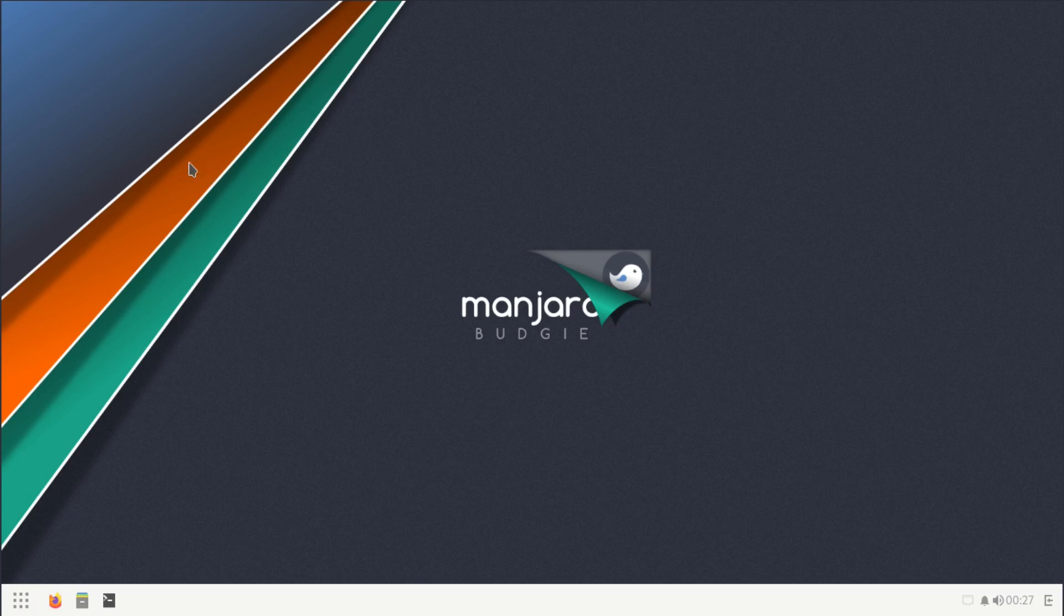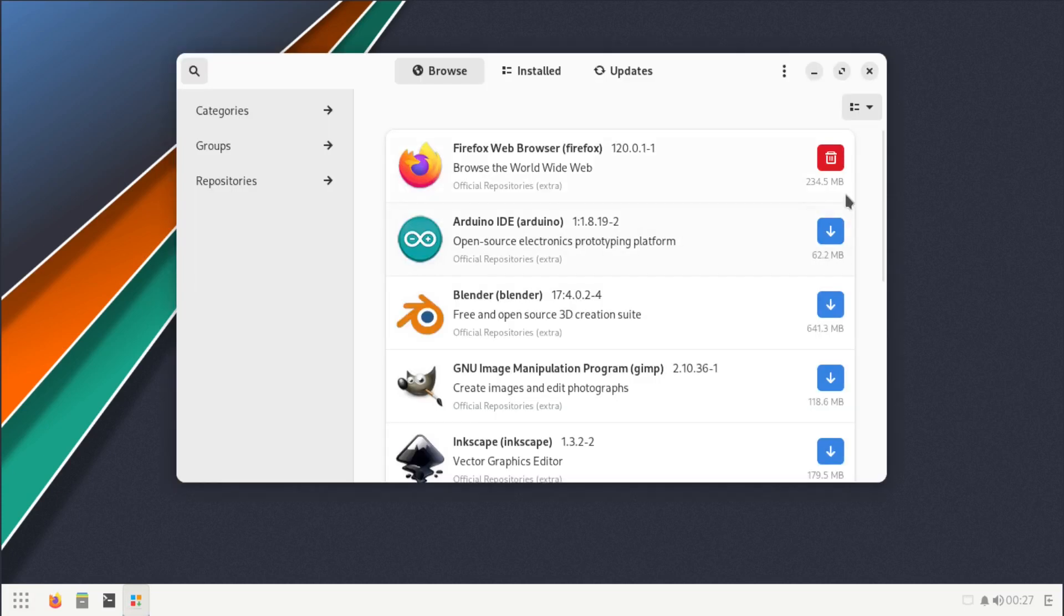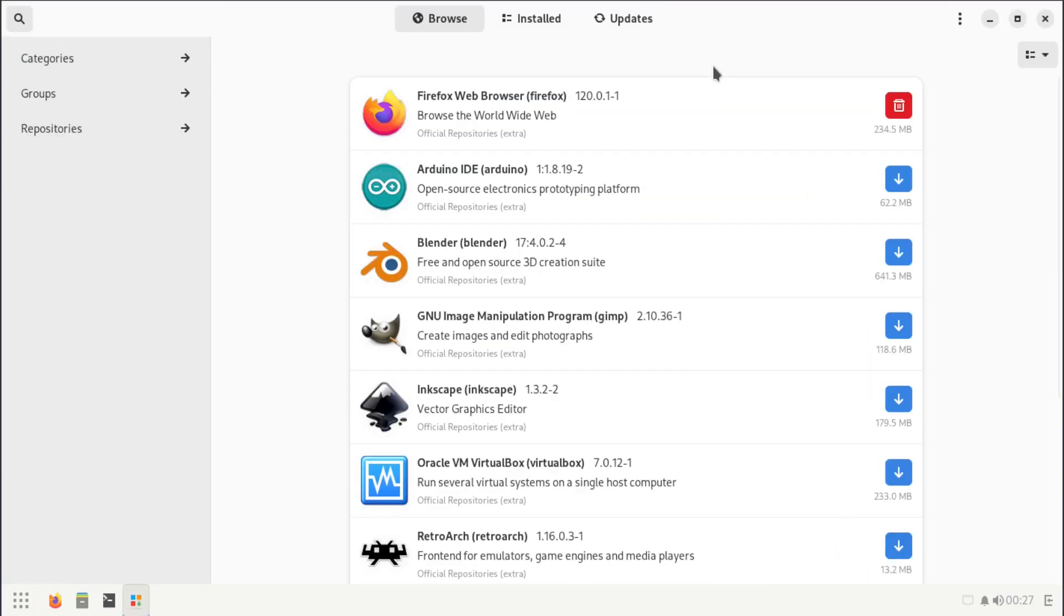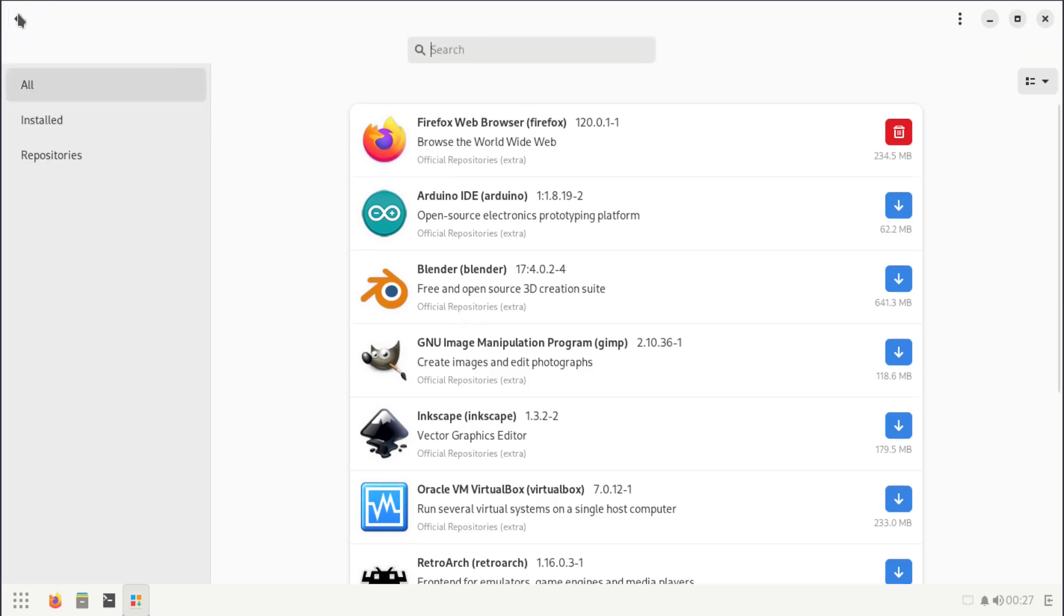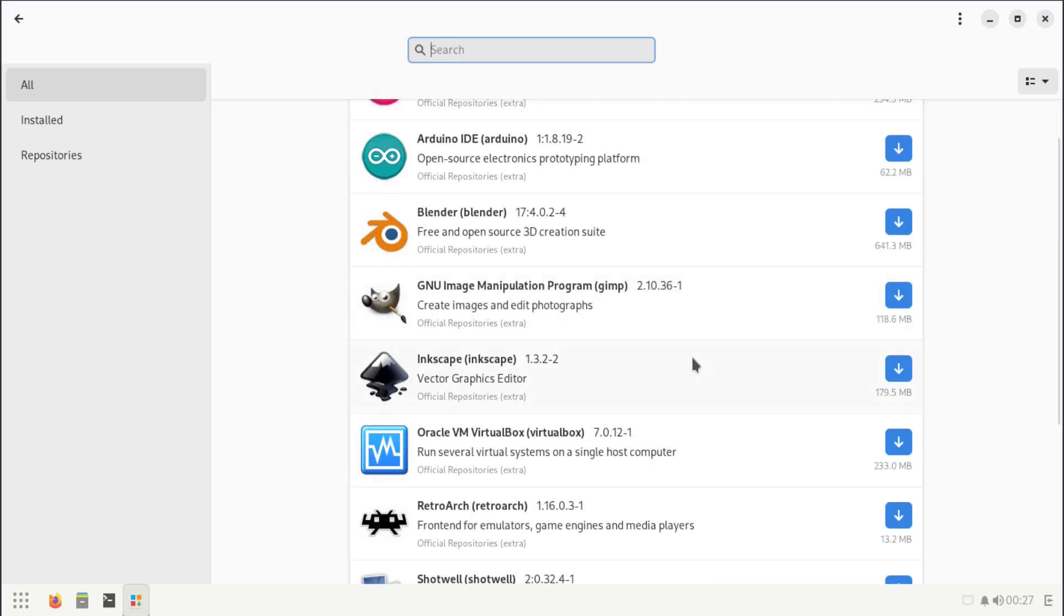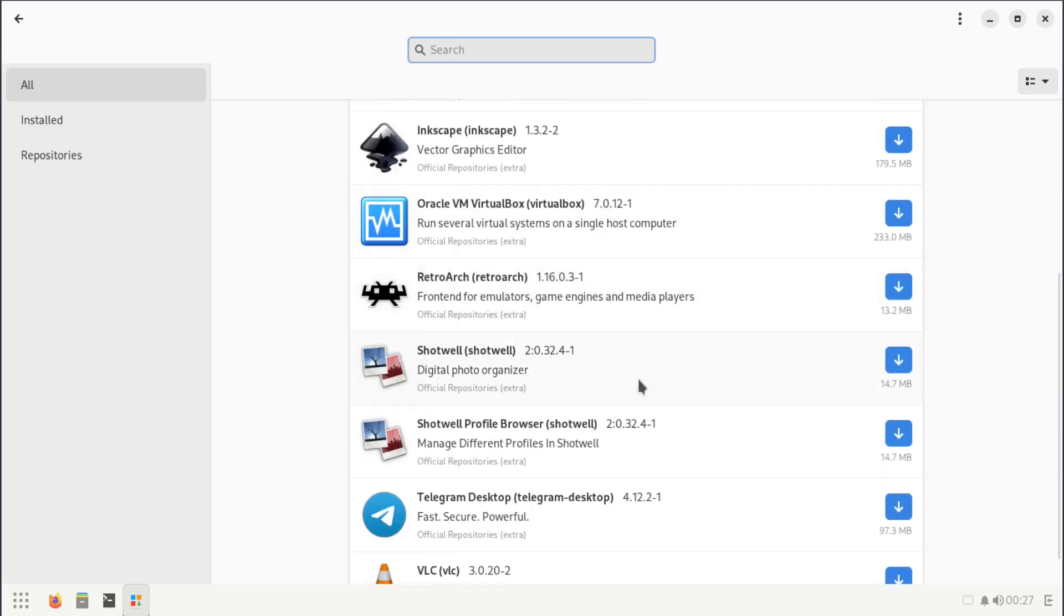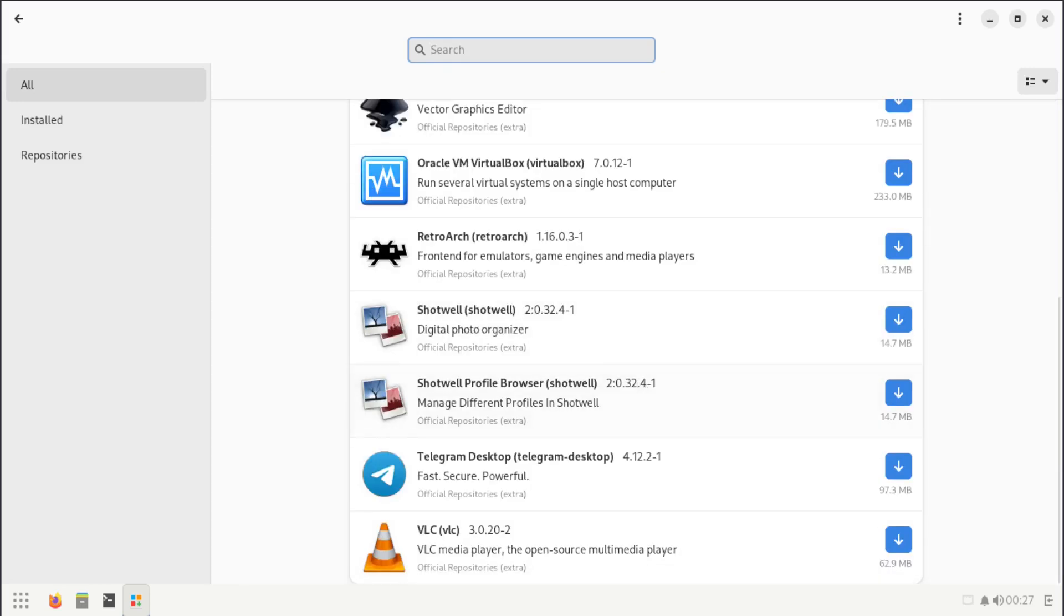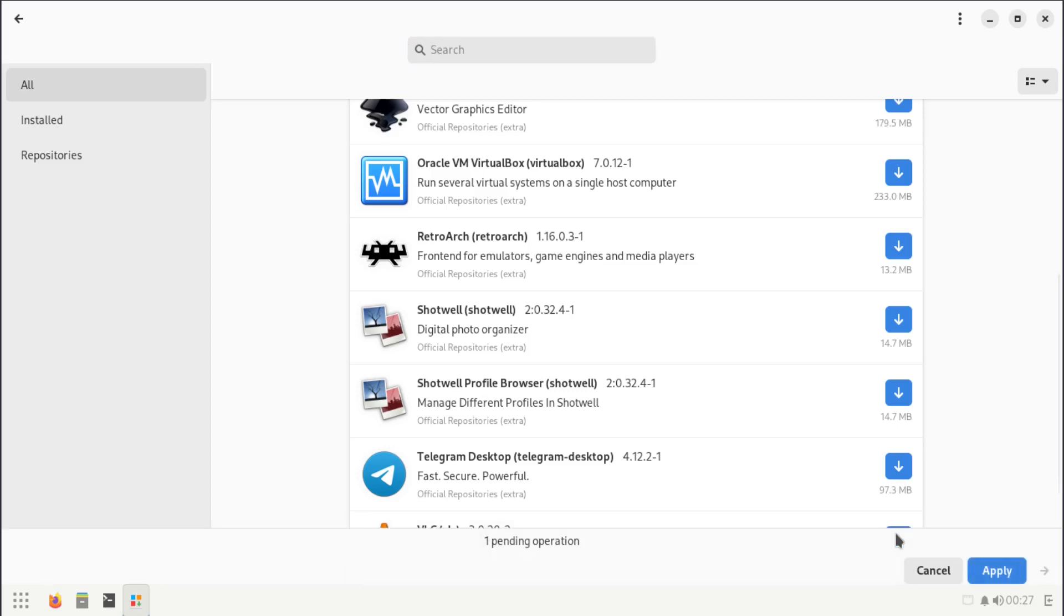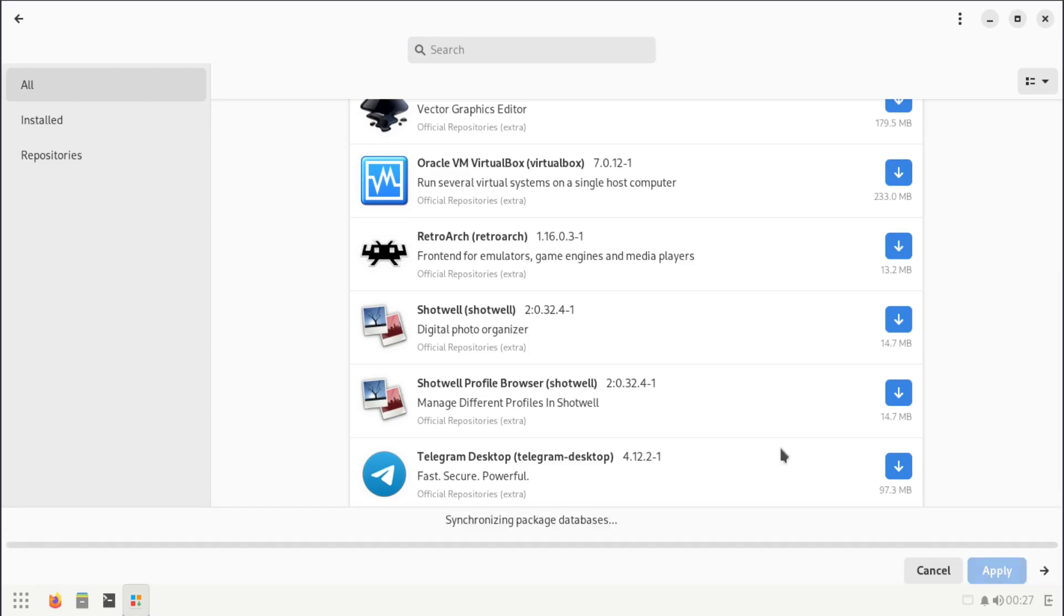We got our system tools, which here you have the add/remove software. Let's take a look at that since we did use the terminal to install some things, but we can also install from here. Let's see if I wanted to install something quick and easy. I guess VLC will do.